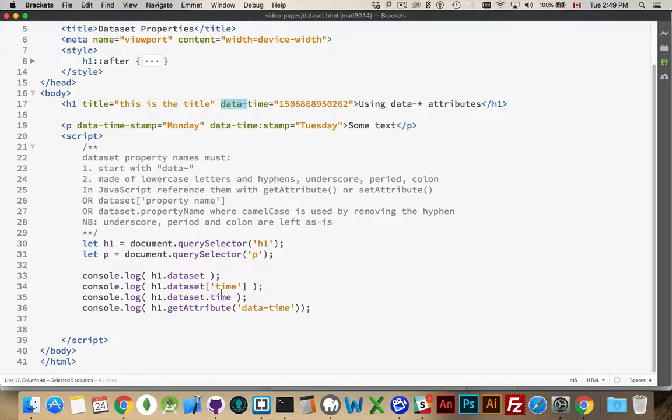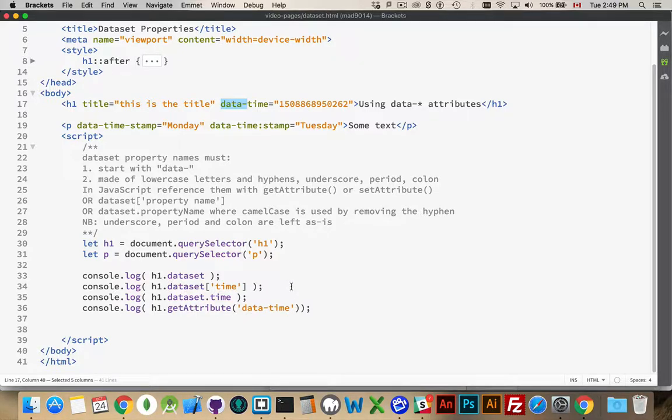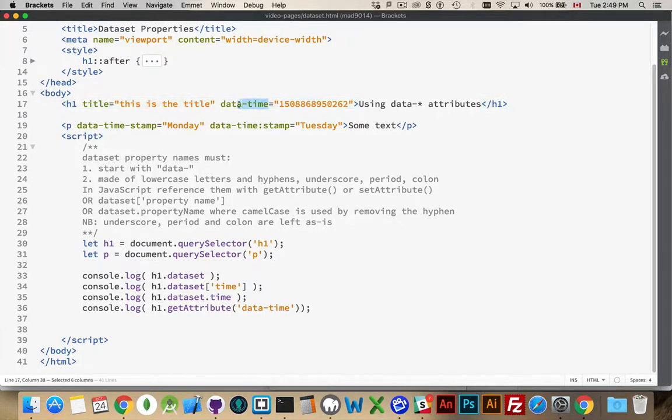Then, whatever's left over, that becomes the property. If you're using get attribute, we need the whole thing. You treat it like you would any other attribute. So, data-time, this whole thing right here. This is the name of the attribute that I want to get.